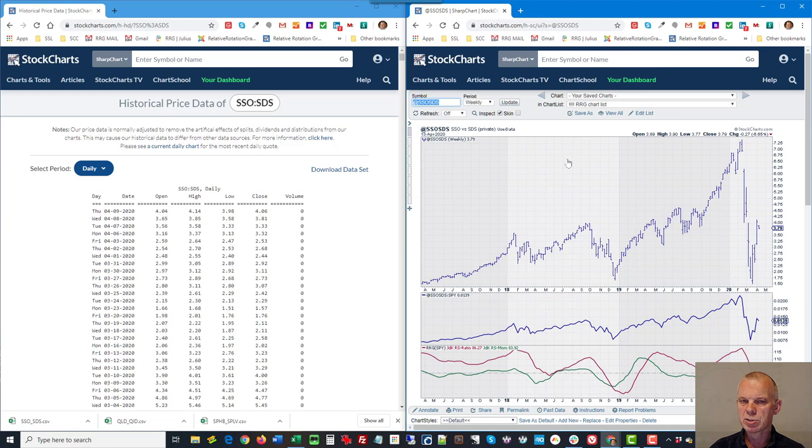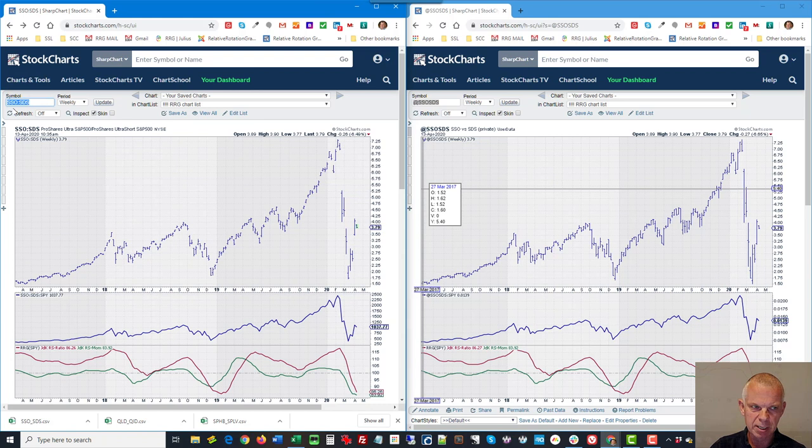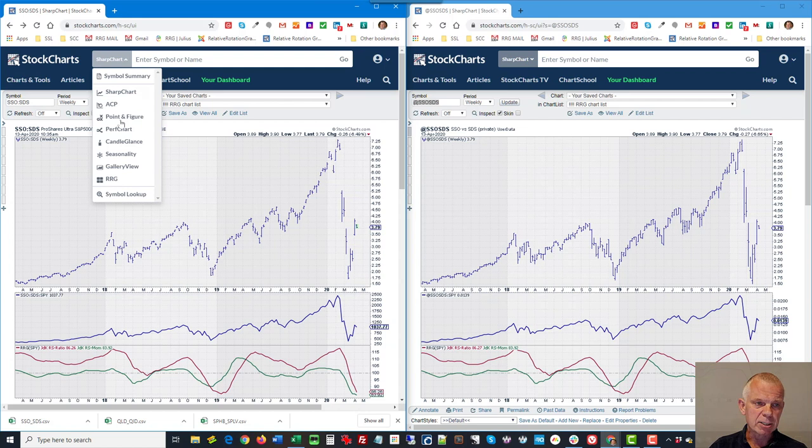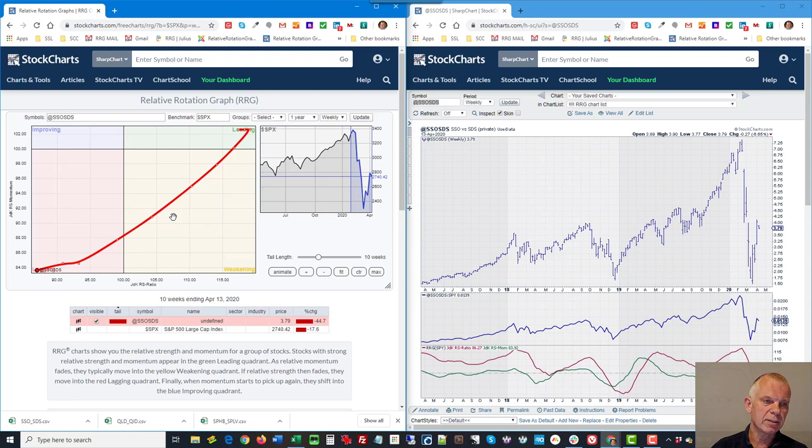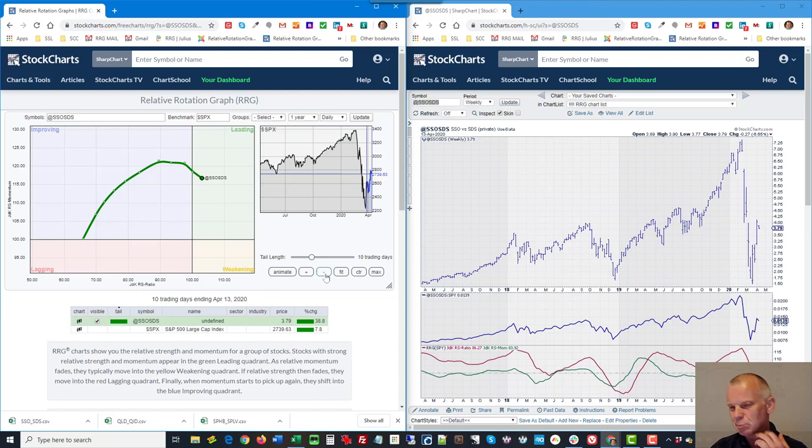I'm going to upload that to the system and now you see that my table is filled. The data are there. There's 3,462 rows. And you can check what's in that file by clicking view chart. So now you see SSO versus SDS and if I go back here then you see that that is exactly the same chart. But here it's a ratio chart straight in StockCharts and here it's the ticker symbol at SSO SDS.